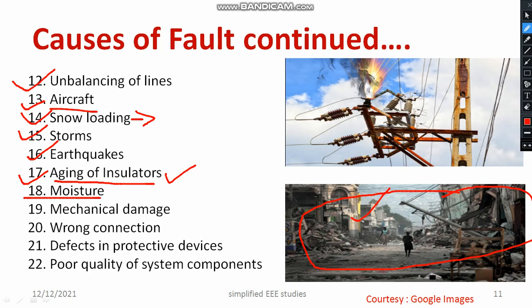Moisture content, especially during the rainy season, creates a lot of chances for faults. Mechanical injuries or mechanical damage — whether during fixing or due to external factors — are also a cause. For example, if an automobile hits a pole and the pole falls down, that is another reason for mechanical damage. If the connections are not proper, that will also create a fault.